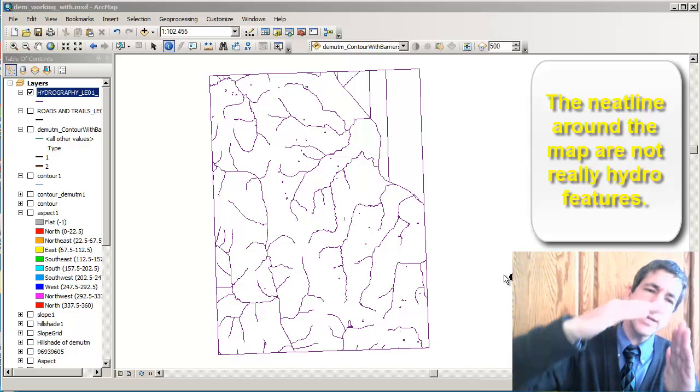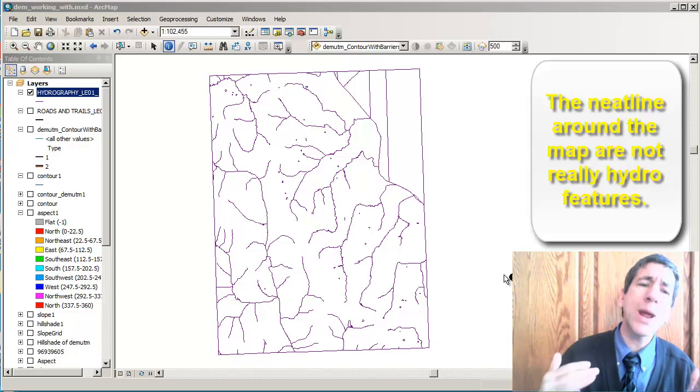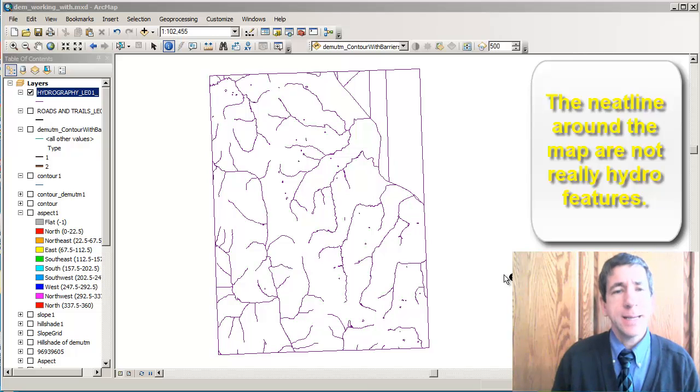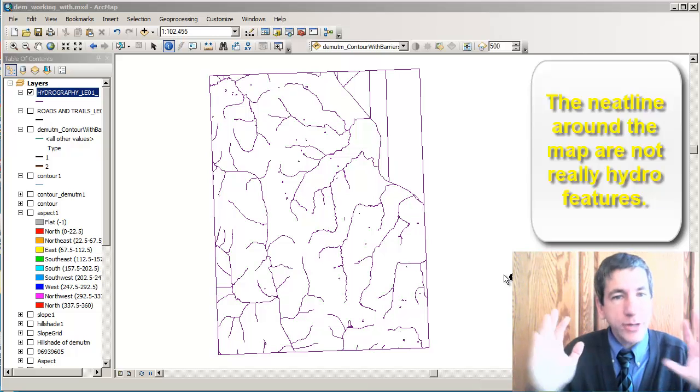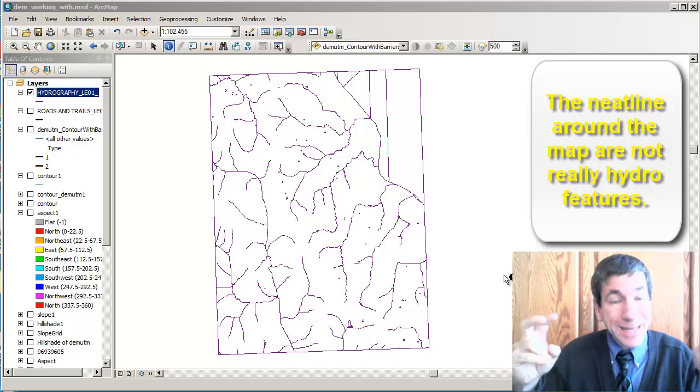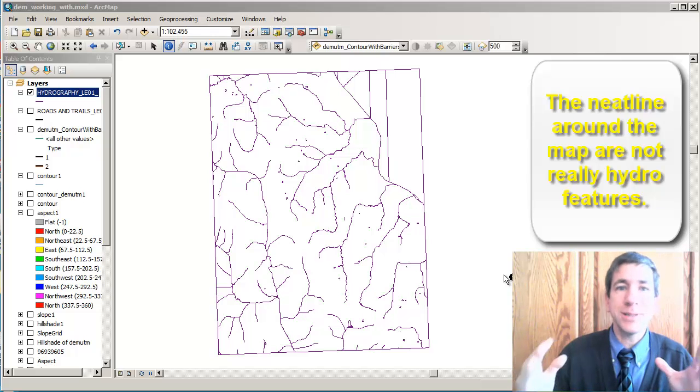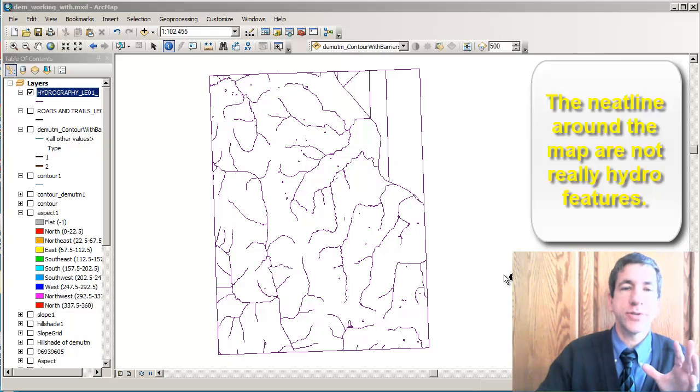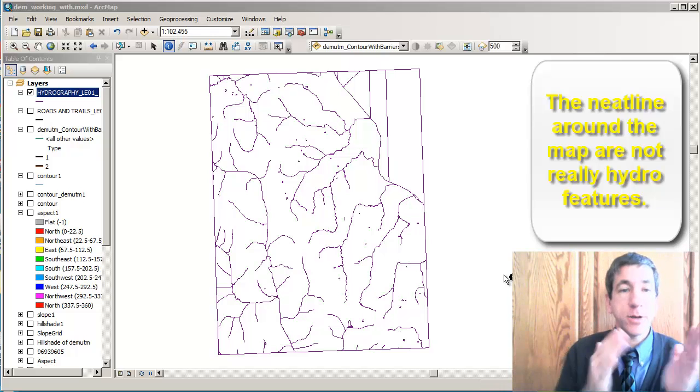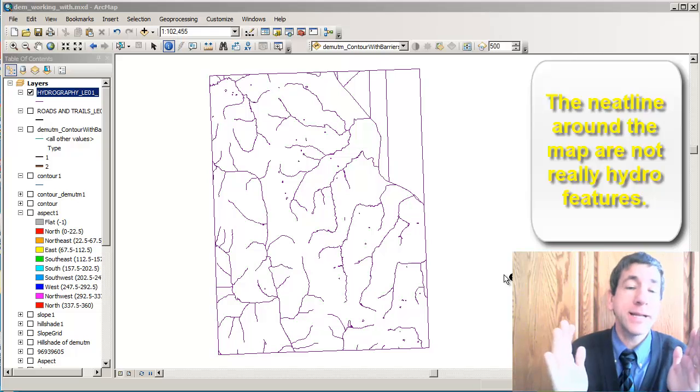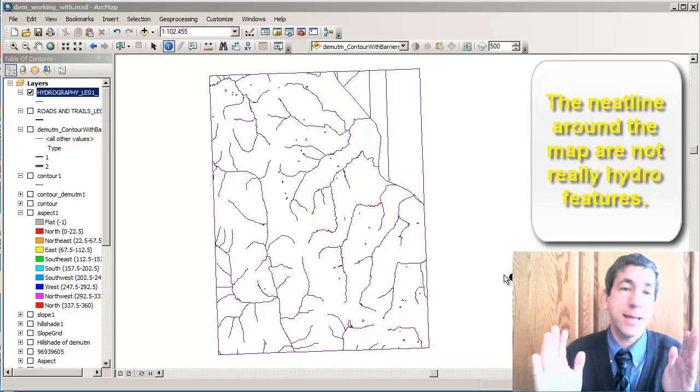Now as you can see there's a rectangle around these features. And actually the rectangles are included in the hydro features layer, but they're not really hydro features. They are neat lines. They are bounding lines around the data set.